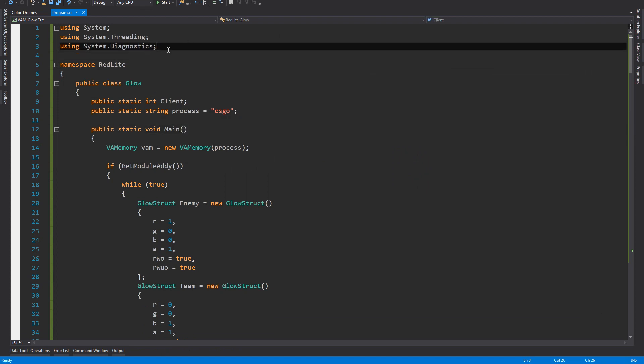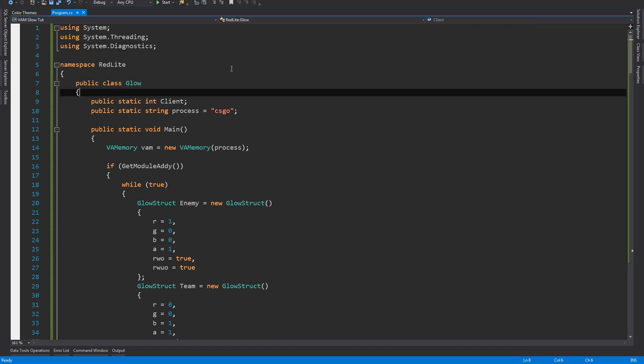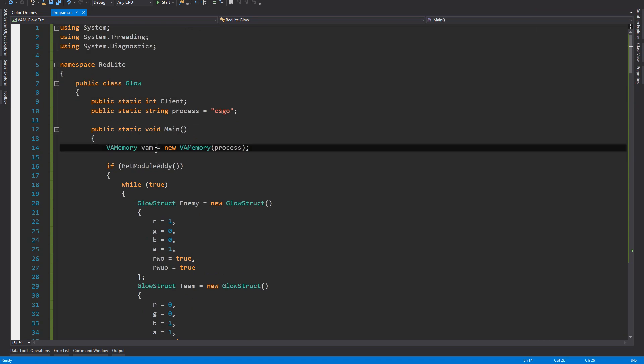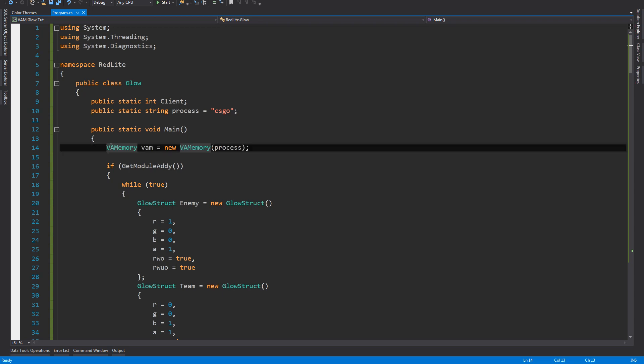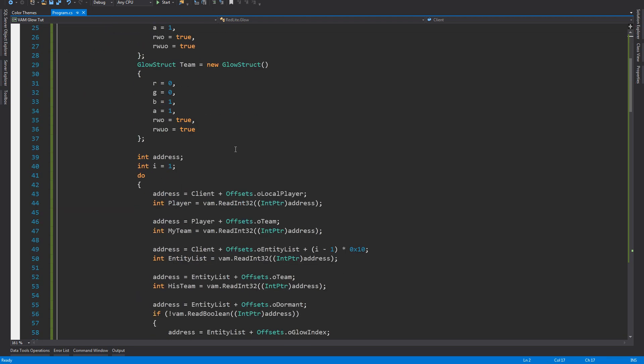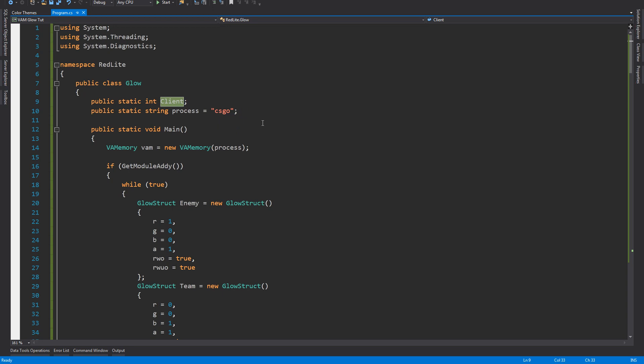I wanna start off with the references we're using. It's the same as in the other tutorials, it's ViaMemory, a memory library. You can make your own one but we're using ViaMemory to do this. You should make a known memory library because it's more safe. We're also using Threading so it doesn't get too much resource while doing the whole process, and we're using Diagnostics as usual to get the client address from the process CSGO from the client DLL. We have this process string which is CSGO, it can be any other game but because we're doing this for CSGO I have CSGO here.